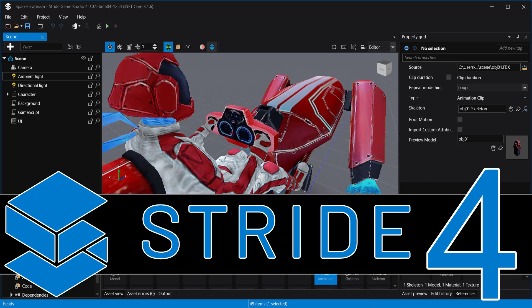Hello ladies and gentlemen, it's Mike here at Game From Scratch, and today we are talking about the Stride game engine. Now this one may sound familiar to you, or it may be completely new, and that's because this is a game engine that has been renamed.